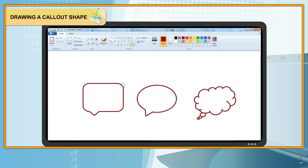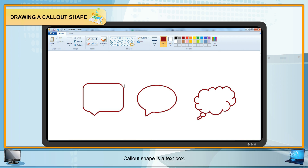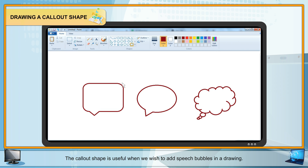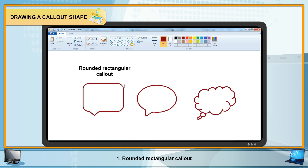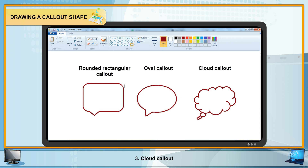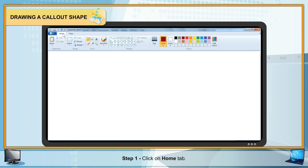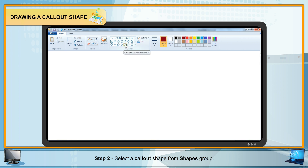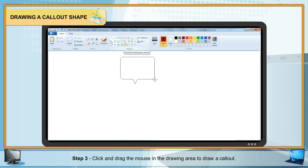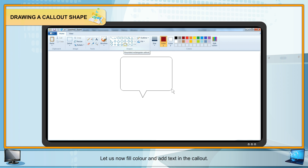Drawing a Call-out Shape: A call-out shape is a text box, useful when adding speech bubbles in a drawing. There are three call-out tools: Rounded Rectangular call-out, Oval call-out, and Cloud call-out. To draw a call-out: Step 1 — Click on the Home tab. Step 2 — Select a call-out shape from the Shapes group. Step 3 — Click and drag the mouse in the drawing area to draw a call-out.